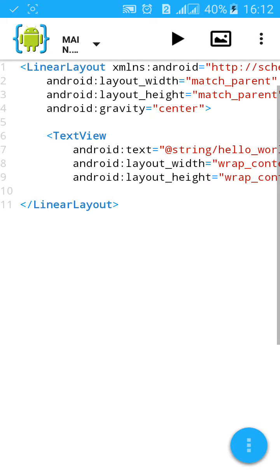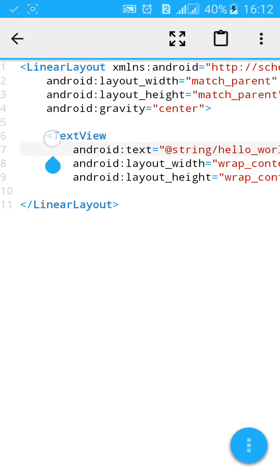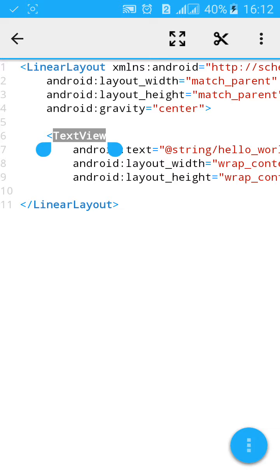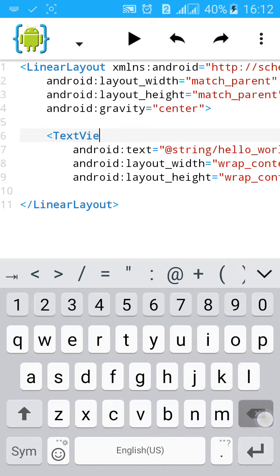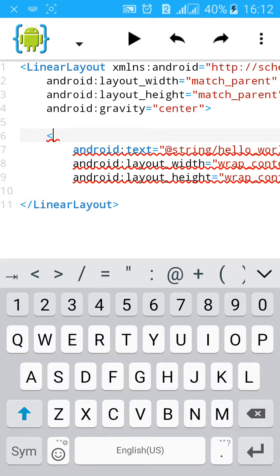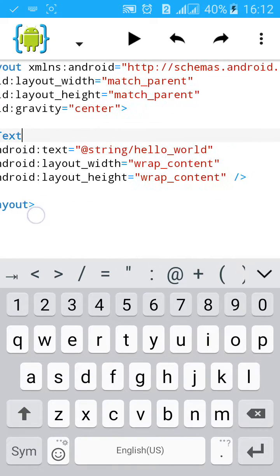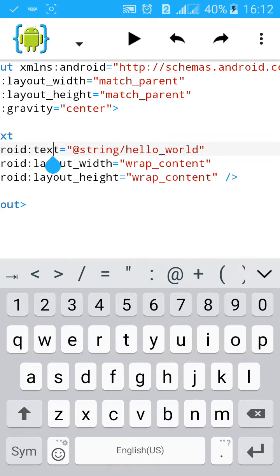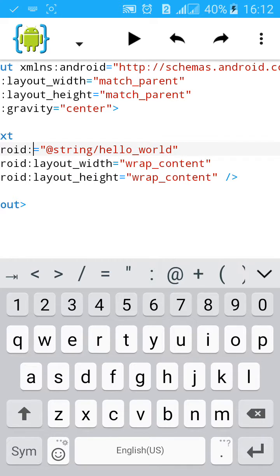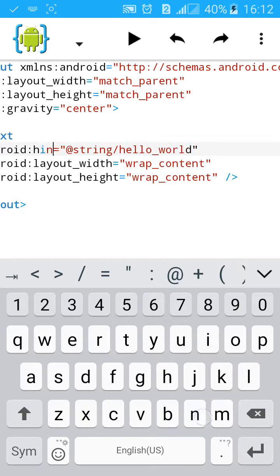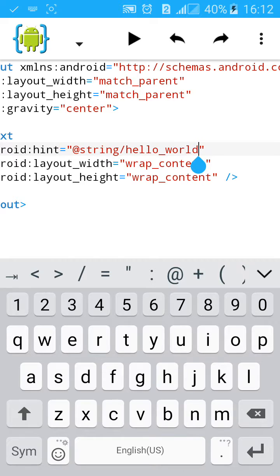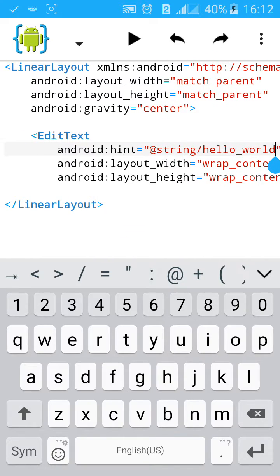Change the text view to edit text, change the text attribute to hint, and give a background attribute.